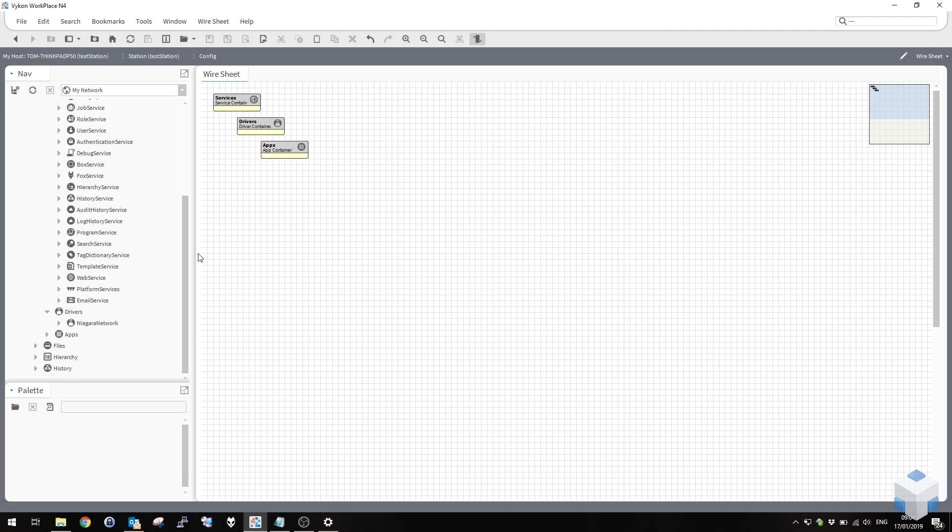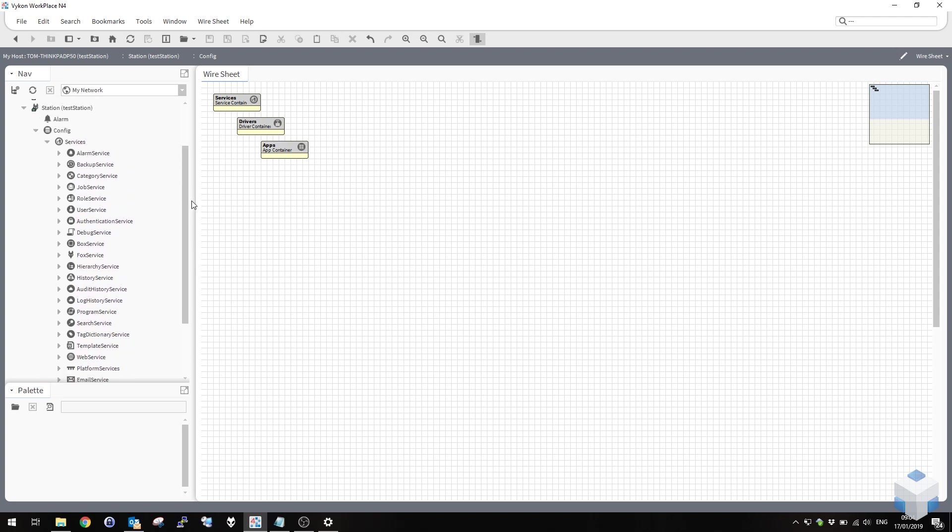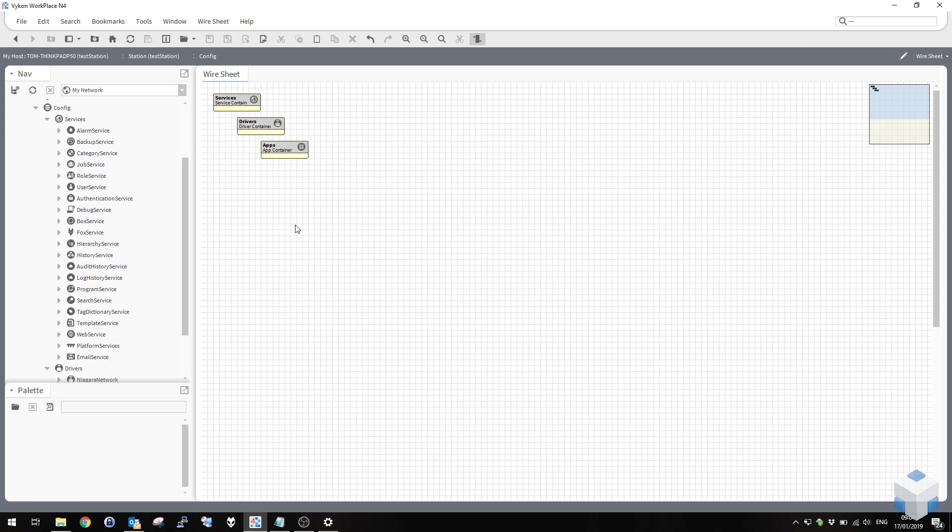So now we're here for part two of this video. We've got our outgoing account in the email service and we've tested it. In this section we're going to generate a test alarm and route that through using that outgoing email account so we send the alarms via email.